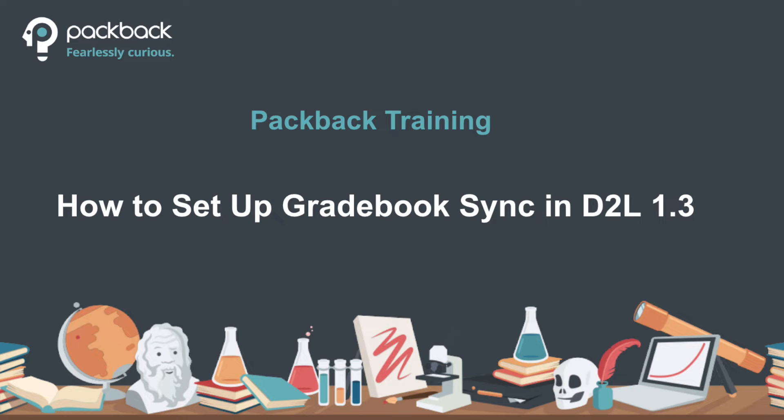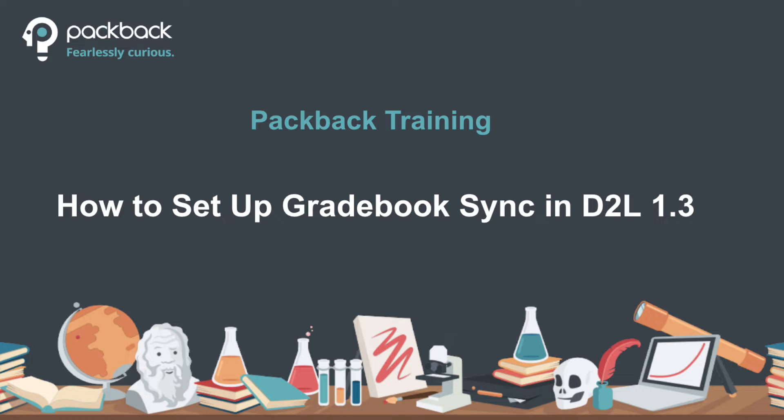Hi, today we will be showing you how to set up Gradebook Sync in D2L 1.3. This video will cover connecting your course to Packback, turning on Gradebook Sync, and then adding Packback to your D2L or Brightspace course shell as an available link for students to directly access.